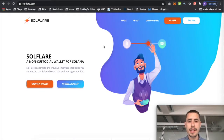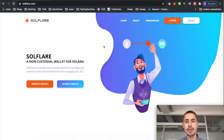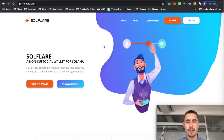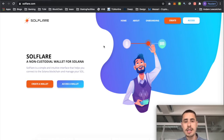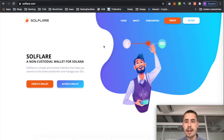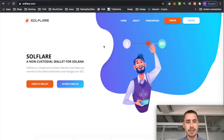Hey everyone, I'm Rob from Staking Facilities and in this quick tutorial I would like to run you through the process of how you can stake your SOL token by just using the Solflare web interface. I'd like to start out by thanking the team over at Doklia Capital for building Solflare. It makes staking in Solana so much easier and really helps the overall ecosystem, so thank you for doing that.